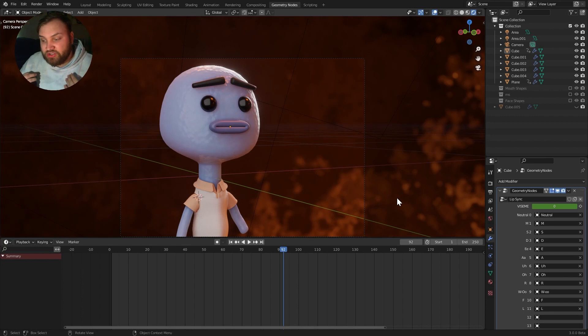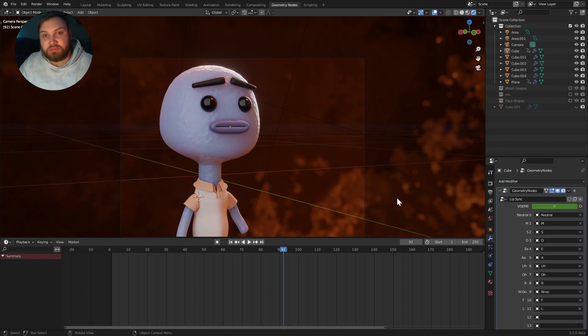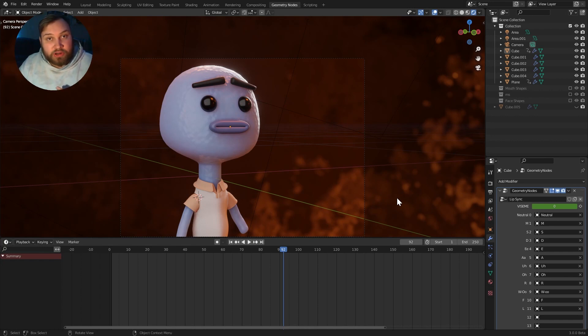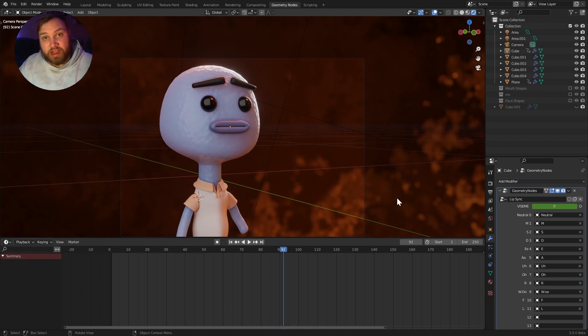It's available for sale there, and you can actually get the mouth shape and the node network to use on your own projects, whether they're for commercial projects or for personal or learning. It is for Blender 3.0 or higher. So just keep that in mind.